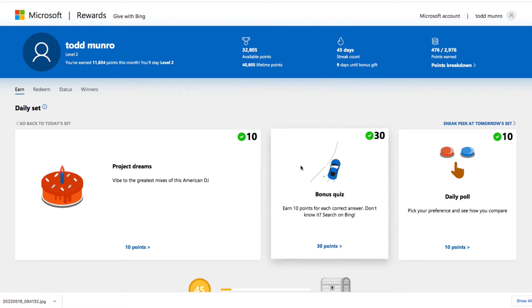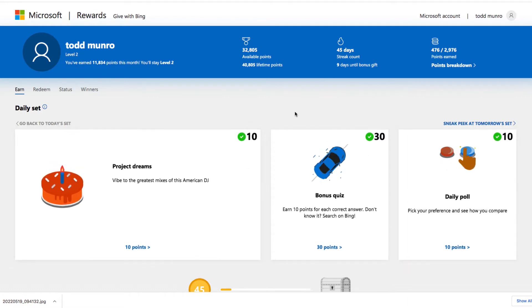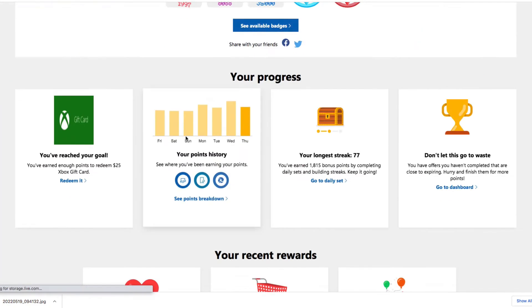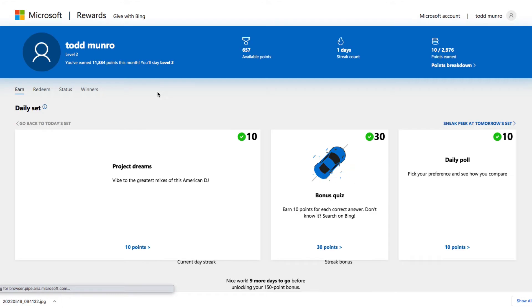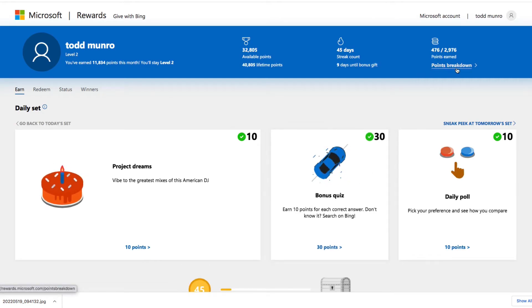I'm not going to go over how to earn these points because there's lots of videos on that. But basically, you can earn about $500 a day just doing these little polls and quizzes and also searching on Microsoft Bing.